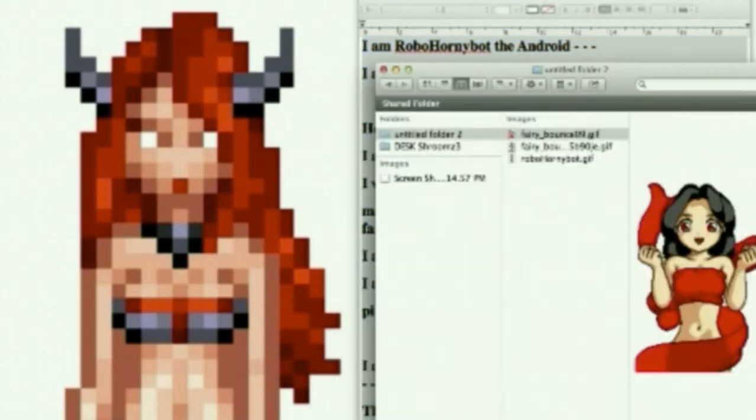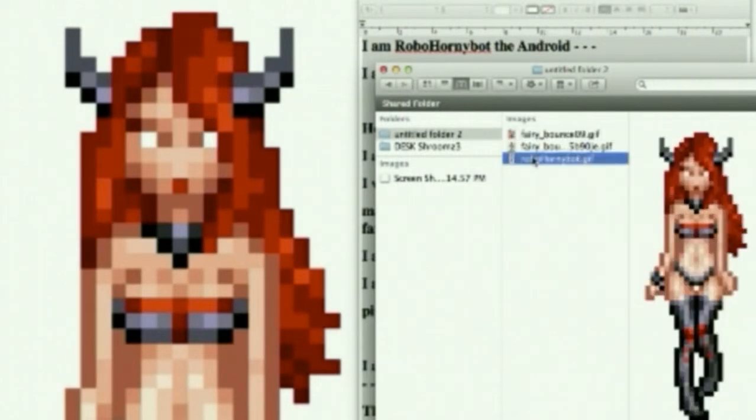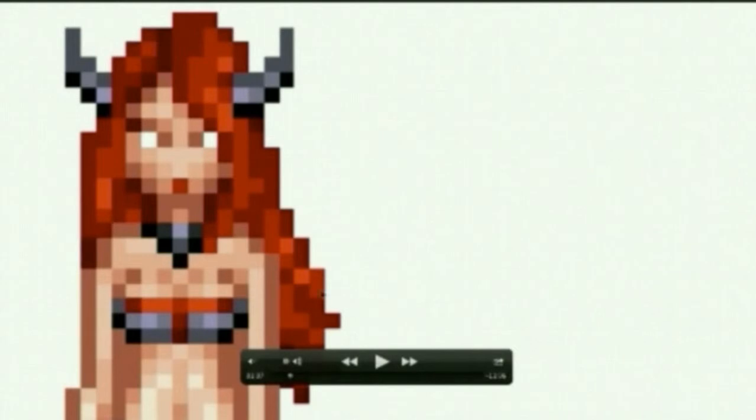That is a quality that many YouTubers may find helpful. I am RoboHornyBotTheAndroid. Hello. I am RoboHornyBot.